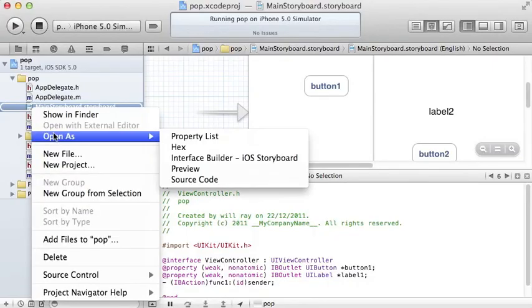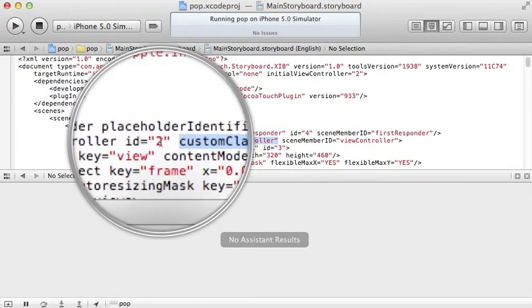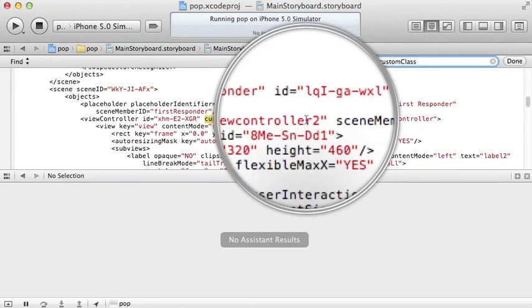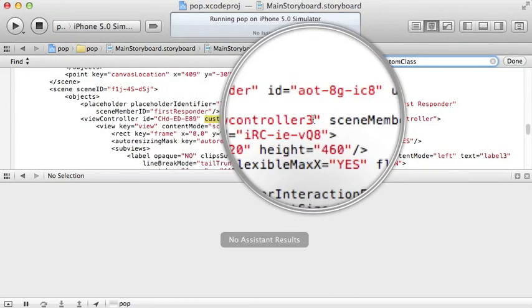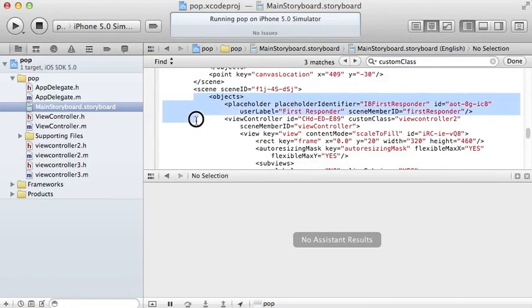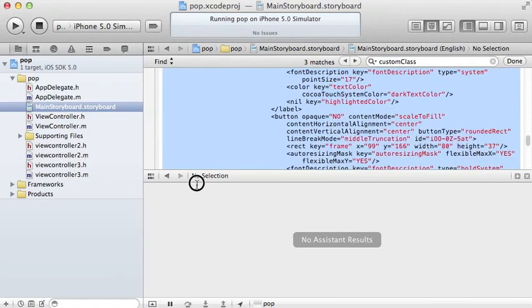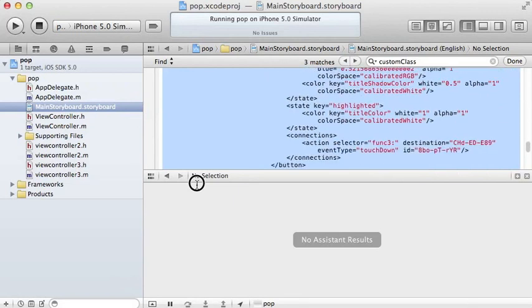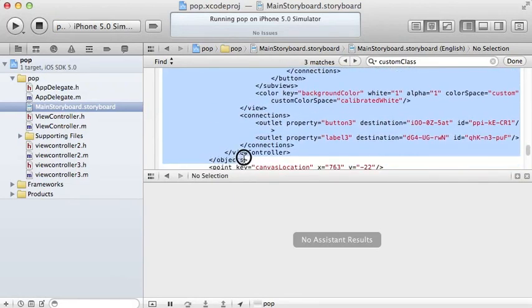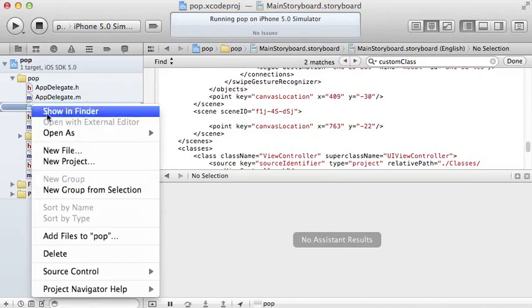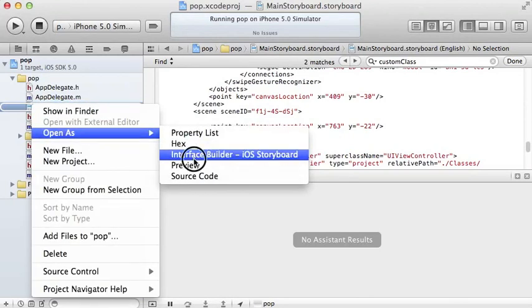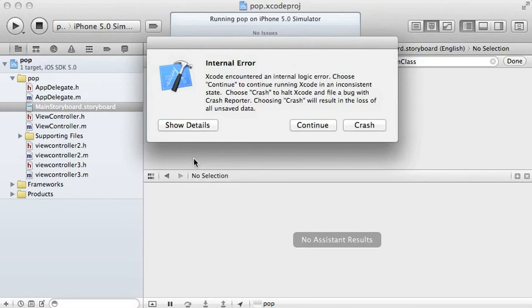So click on the storyboard, open as source code and you can see there's this class XML entry that specifies the view controllers. But don't delete an entire view controller because something really awful happens if you do that. Now try and open it up in the interface builder and it's the end of your project basically.